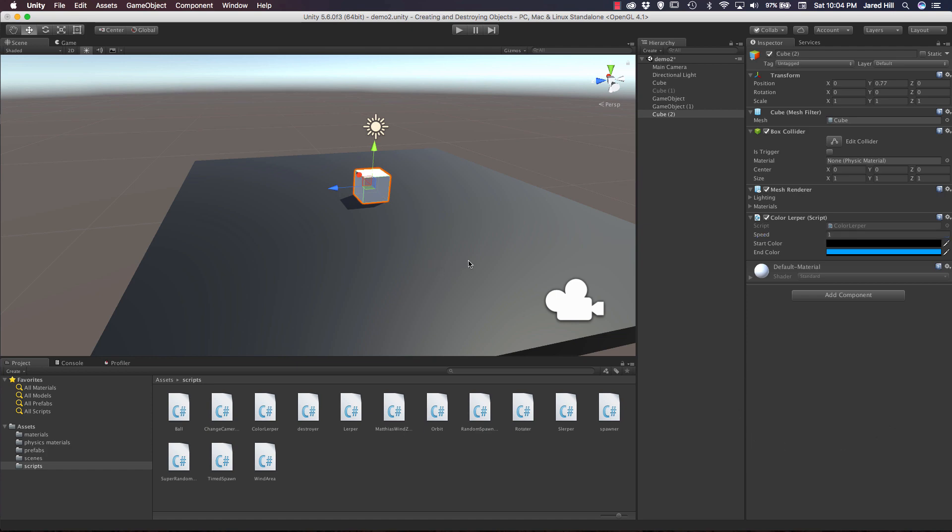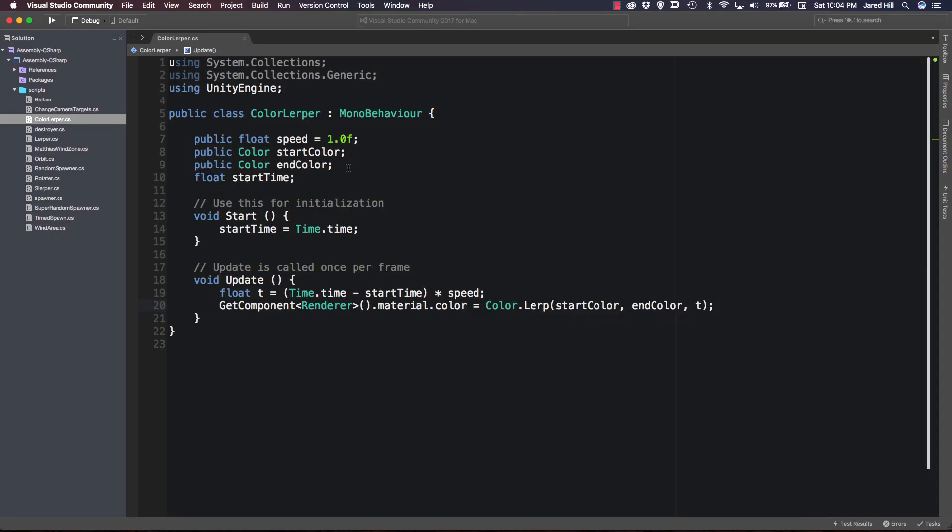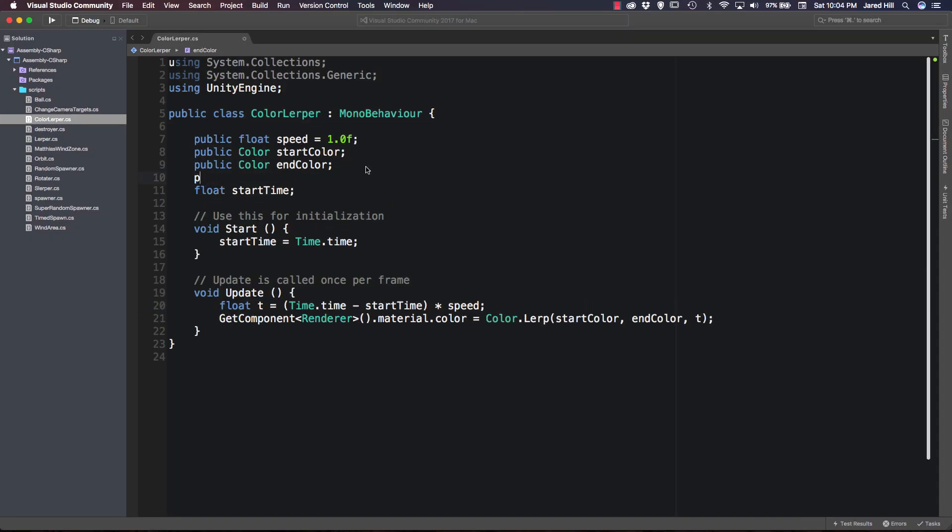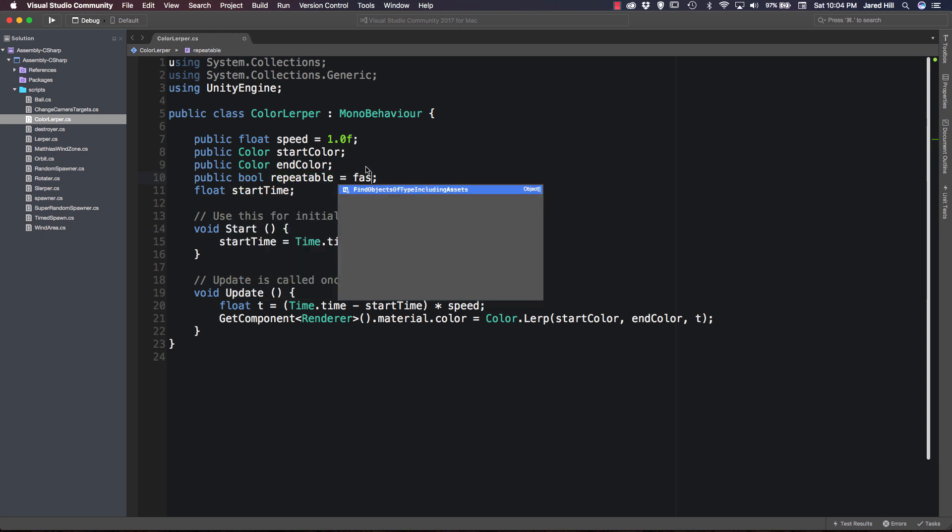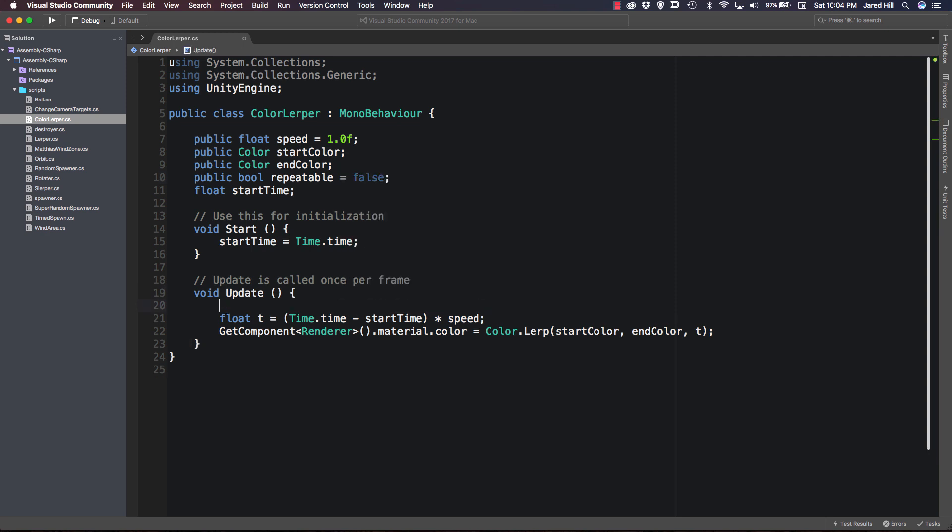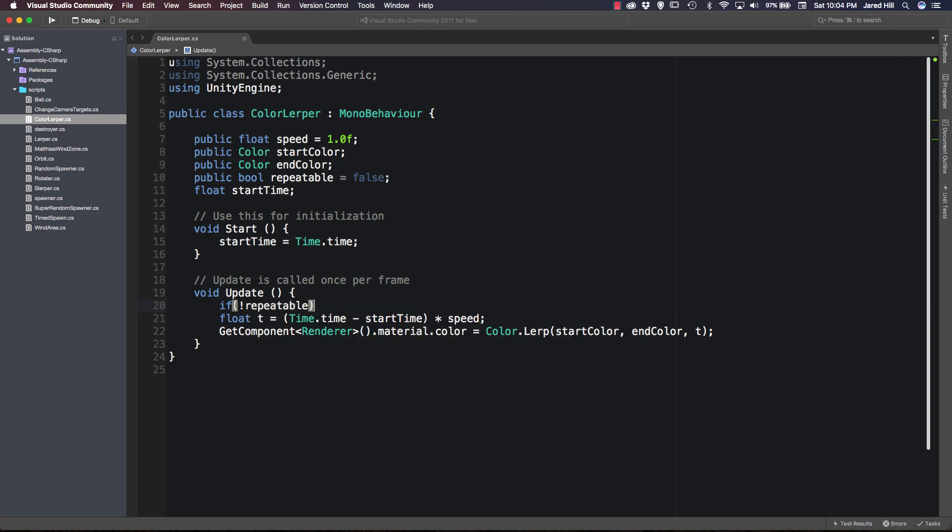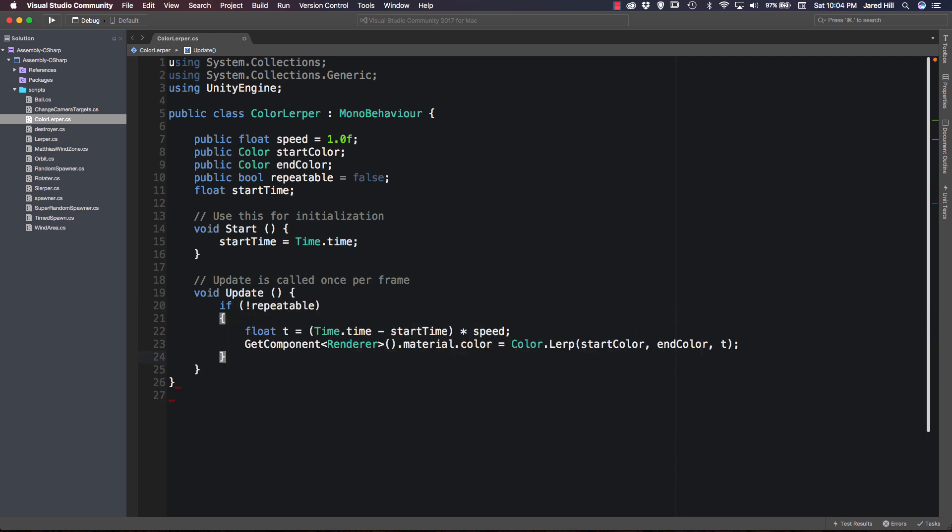Okay. So now what we're going to do actually is make this repeatable. So let's go back out to our script here. And we're going to create another public variable. We're going to create a public bool repeatable. And we're just going to set that to false initially. And then inside of our update function, we're going to say, if not repeatable, we're going to do what we already have in here. Now we need an else statement.